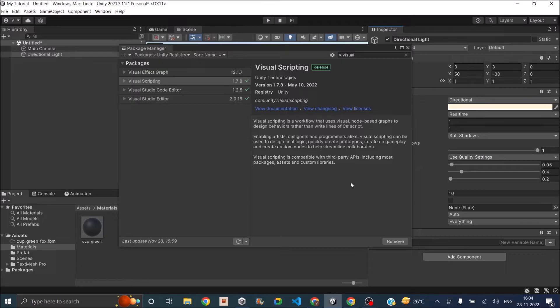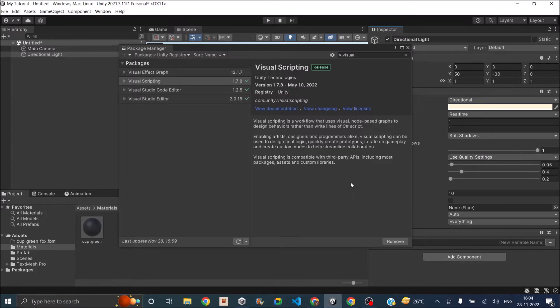So if you're using a Unity editor that is after 2021, then you don't need to import any packages because Visual Scripting is imported by default.